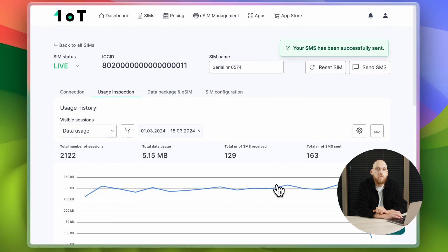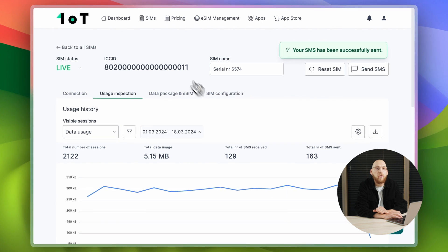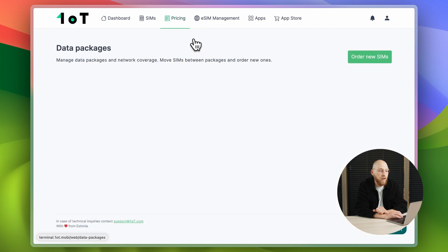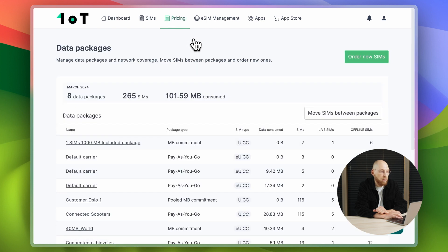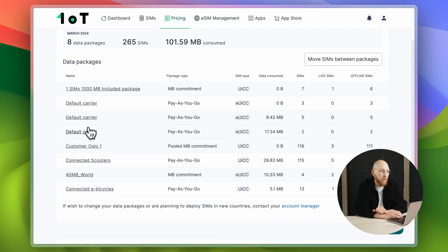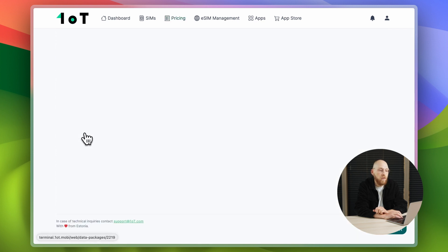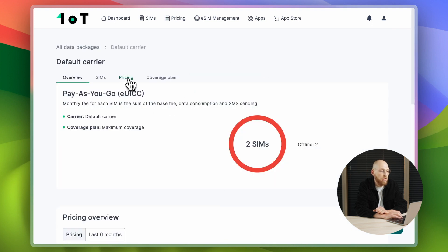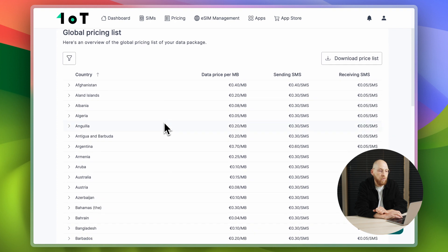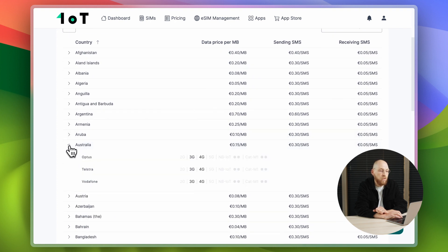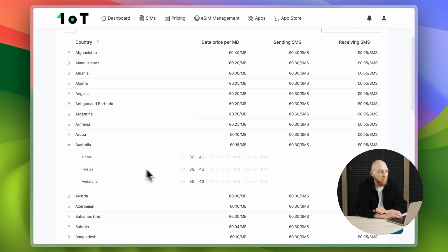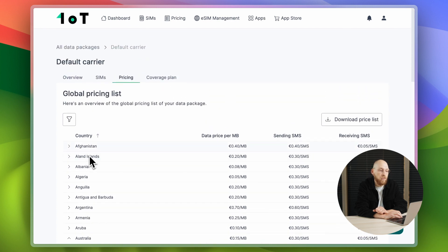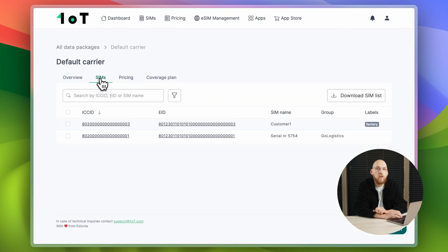You might be wondering where you can see your connectivity costs. You can view information about the fees on the data packages page. Here you can see which data packages you have and which SIM cards belong to which packages. Each package defines the SIM card's roaming footprint, and the price list shows which networks are available in which countries and which radio access technology is supported.